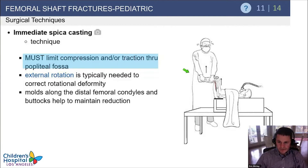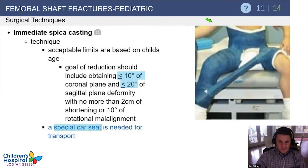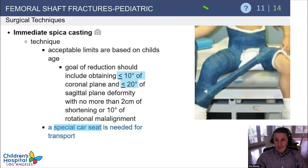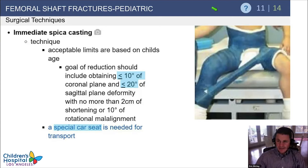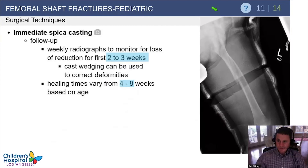When following these fractures after cast application, remember the tolerances: accept up to 10 degrees of angulation in the coronal plane and 20 degrees in the sagittal plane with minimal malrotation. Spica car seats are often required. Those car seat programs take considerable work for hospitals to maintain, whether cleaning or renting the casts, and some centers have difficulty getting them back.